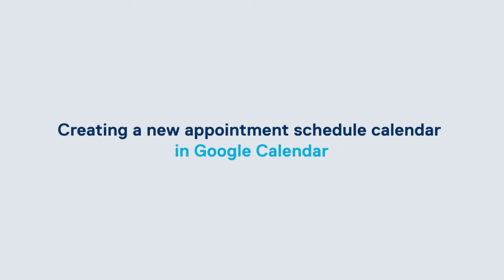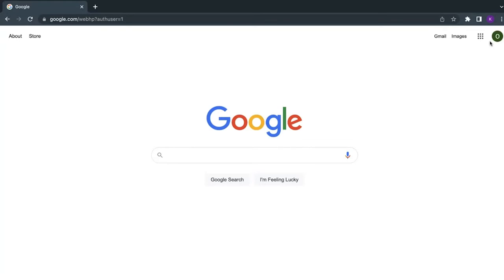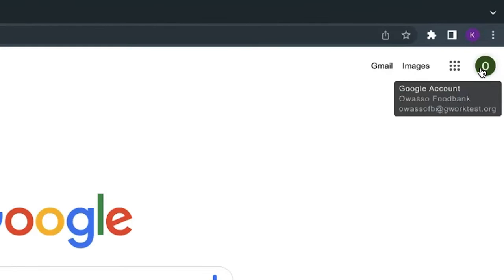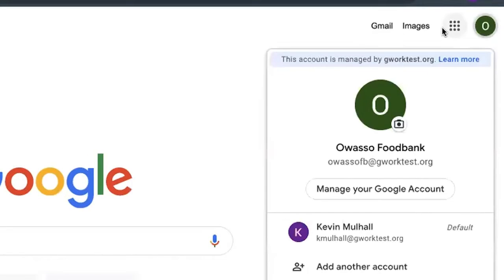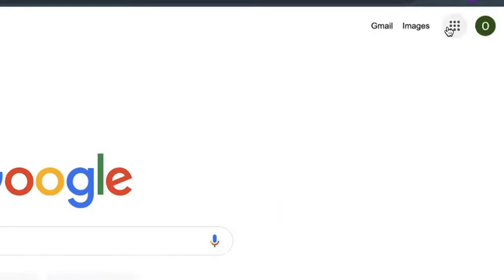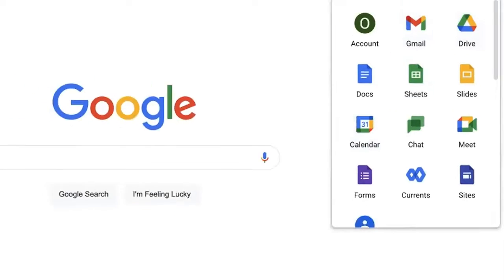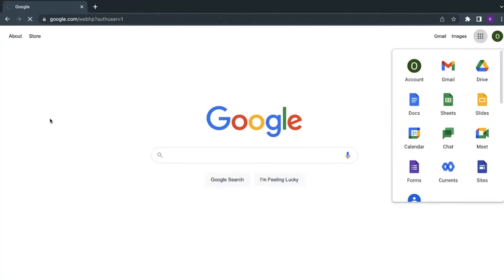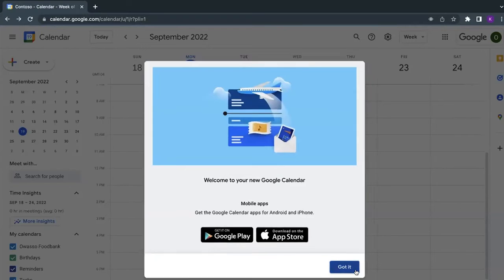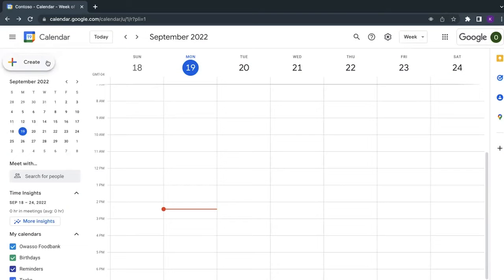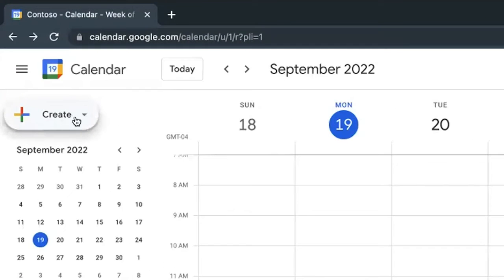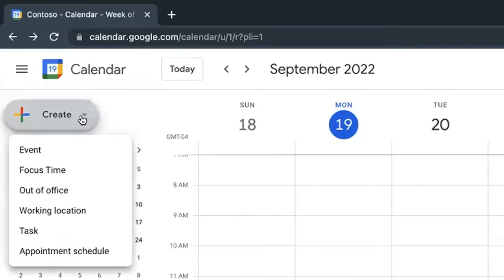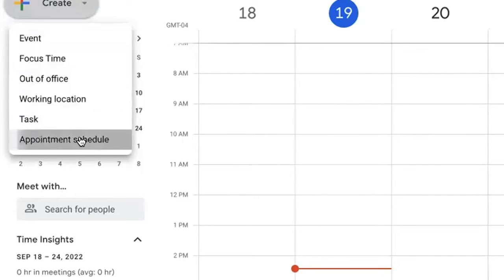So now after having created the user, I'm going into the user account for the Owasso Food Bank. I am clicking on Calendar. I am now going to go over to where it says Create, and I'm going to scroll down to appointment schedule.